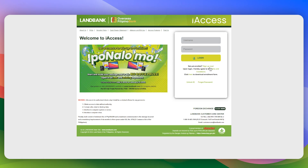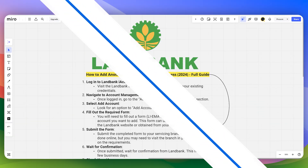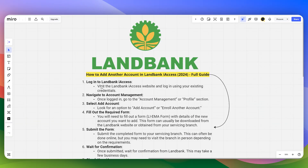How to add another bank account in the Land Bank iAccess. First of all, you have to visit the Land Bank iAccess website and then log into your account using your existing credentials.